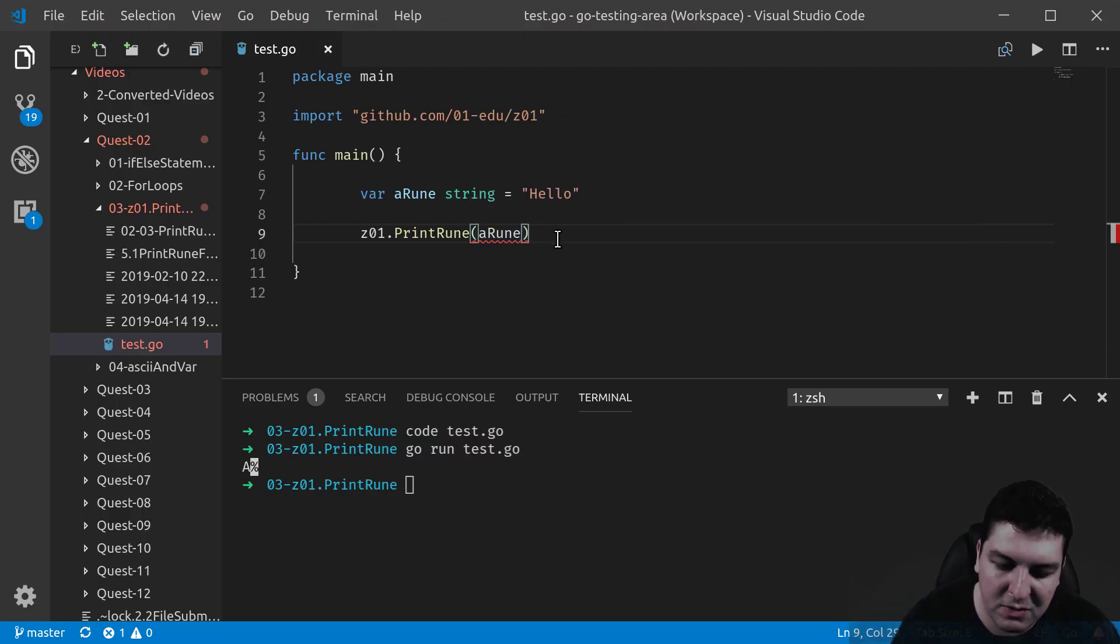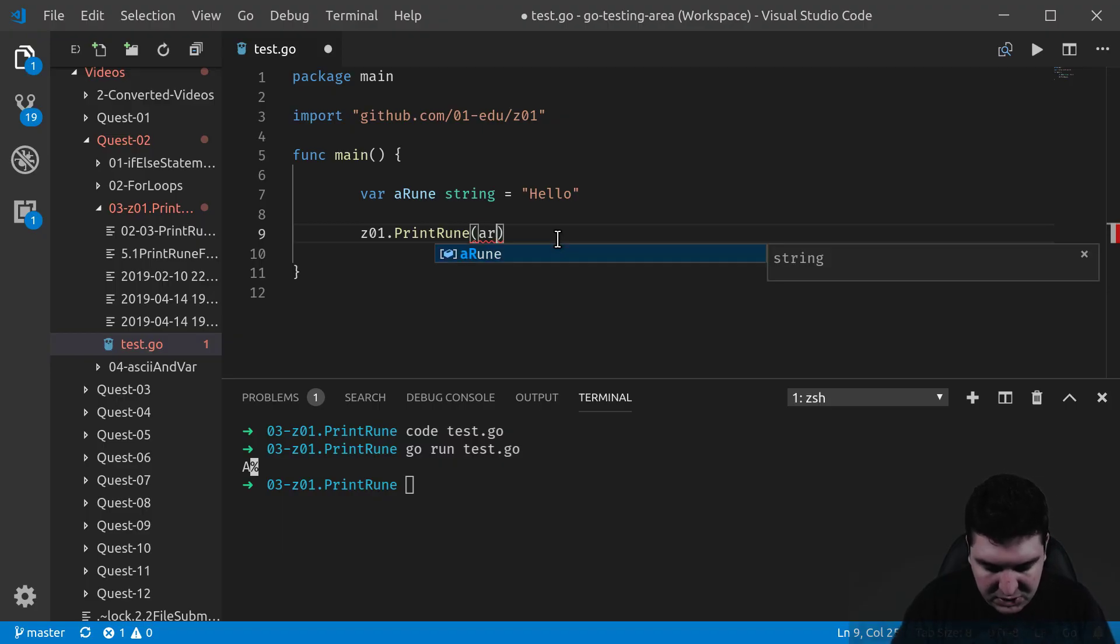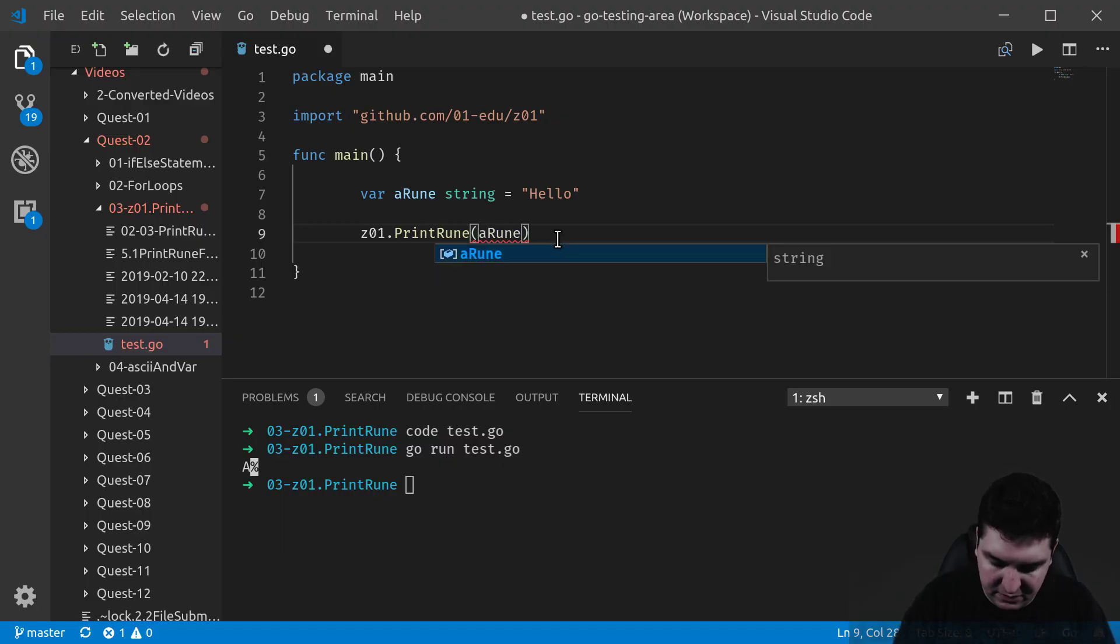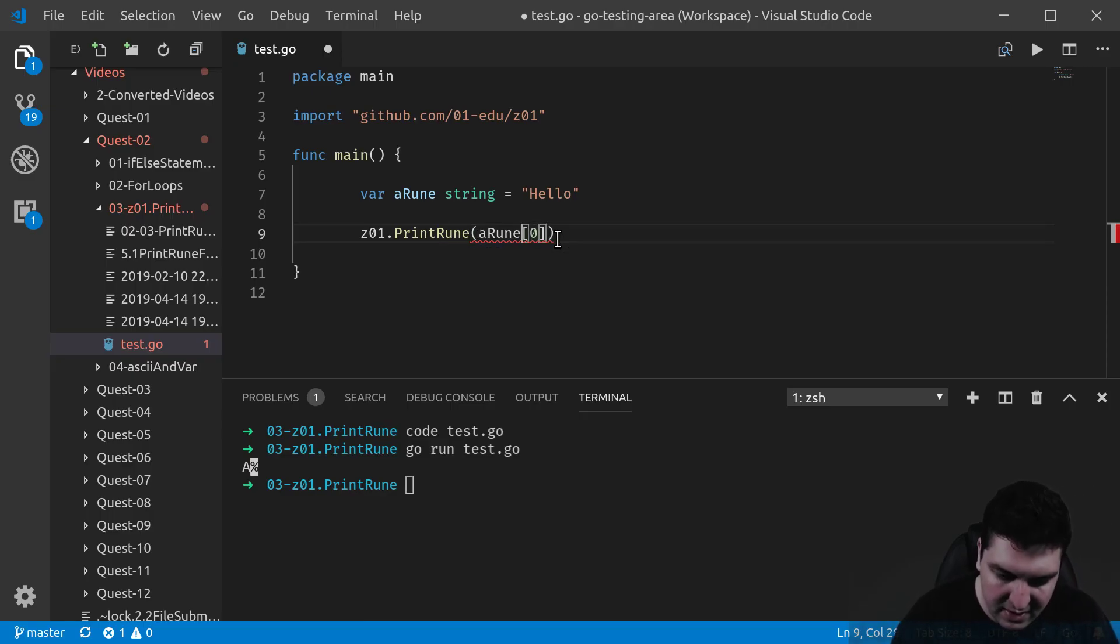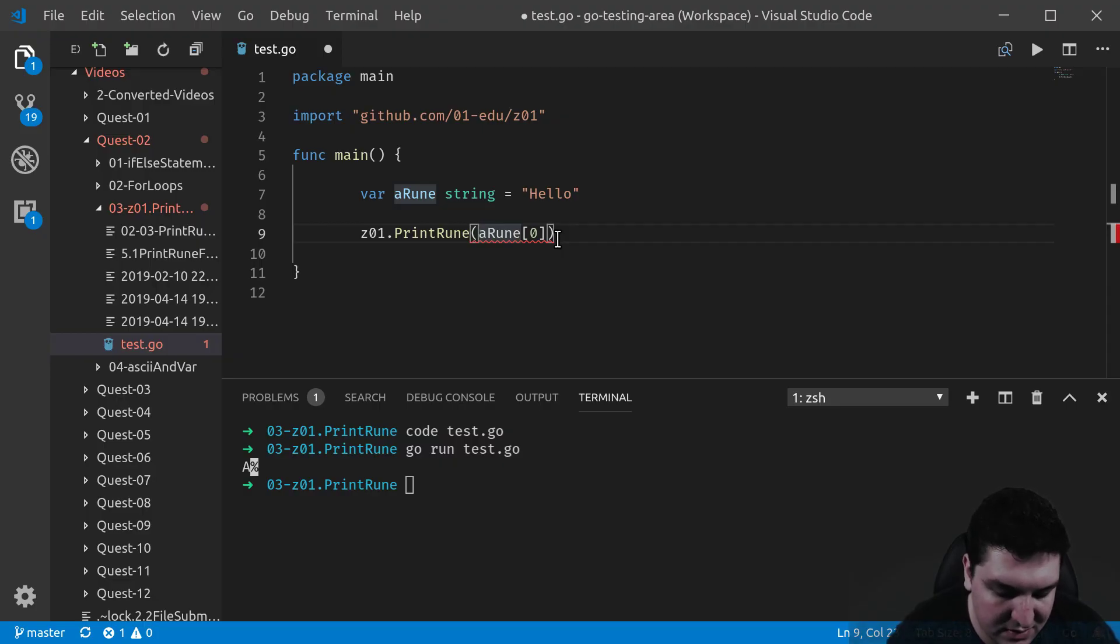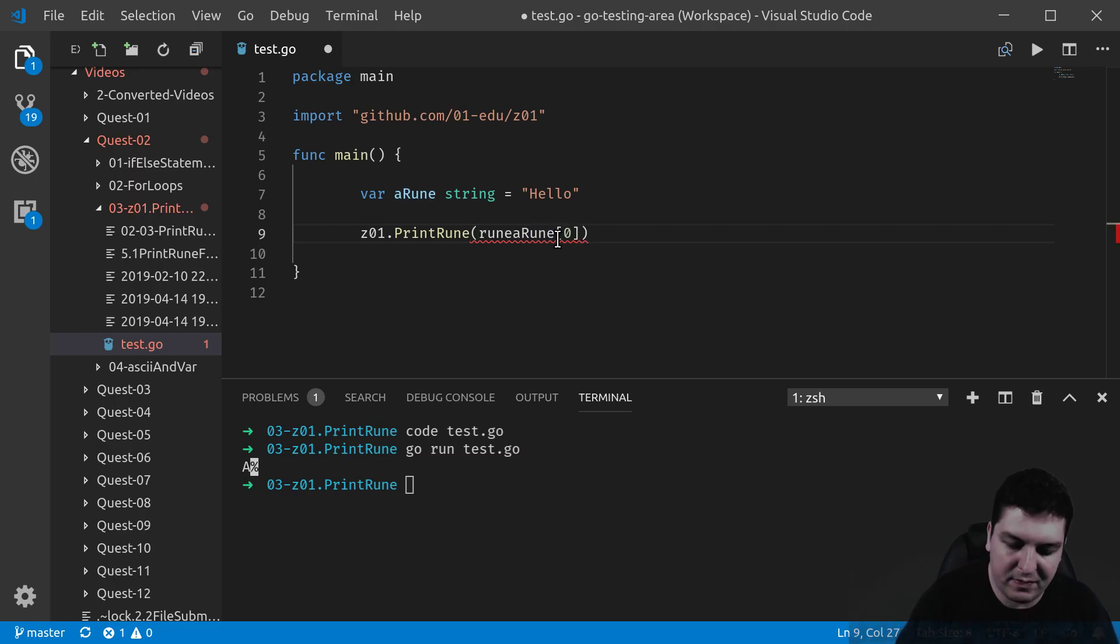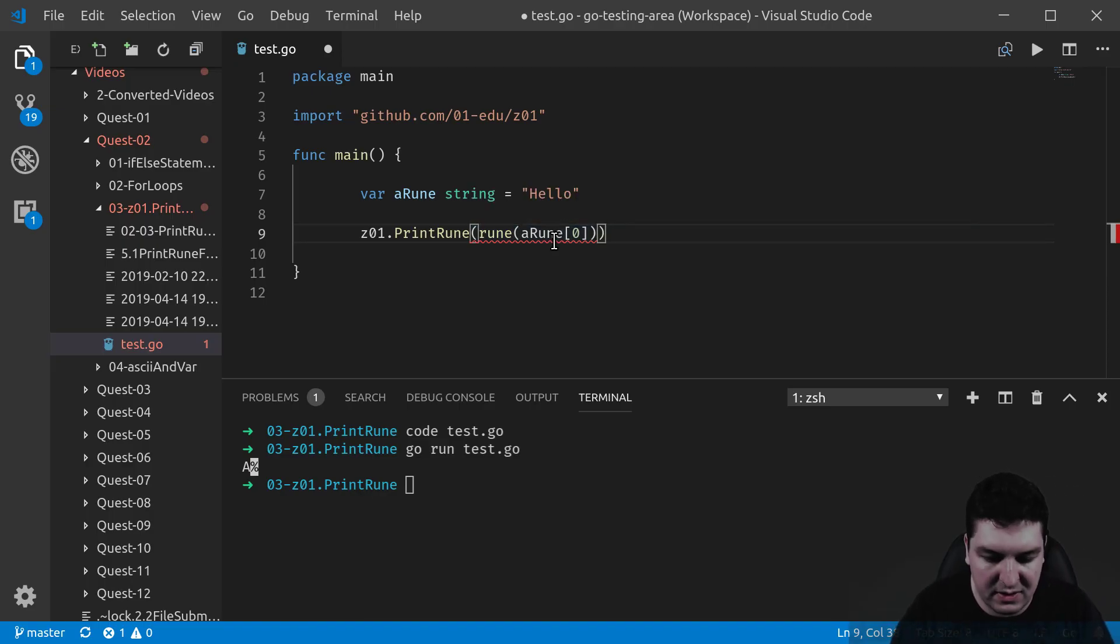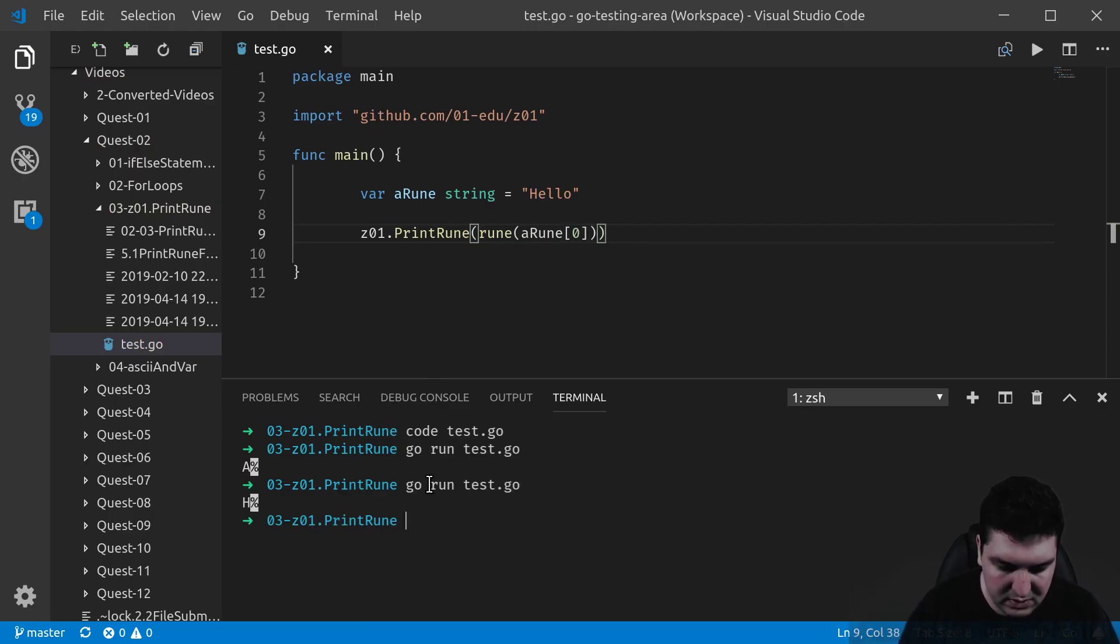Let's say I would like to print the first letter. So in this case, the H. What I need to do is actually I need to access the first letter, which is at index 0 in this case. And this is still not a rune, technically. And I need to cast it. So let's put the rune. Let's cast it. In this case, I need another parenthesis. This should work better. There you go. Let's go. The H is working.